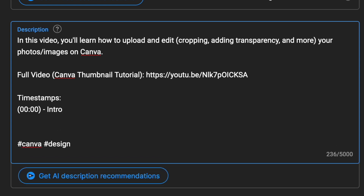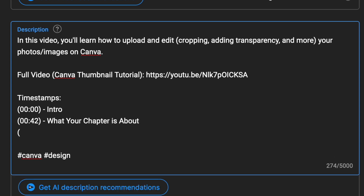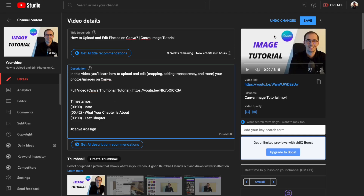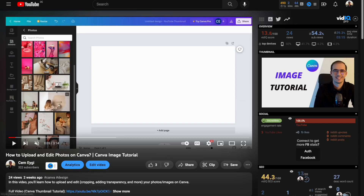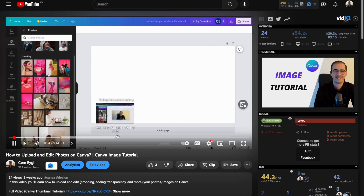Then you move to the second timestamp, which should be where your second chapter starts. Let's say it starts at 42 seconds, and then you write what that chapter is about. You keep doing this until you reach the last chapter, and you need to include at least three chapters. Then click Save. When I reload it, we can see that our chapters are now here.